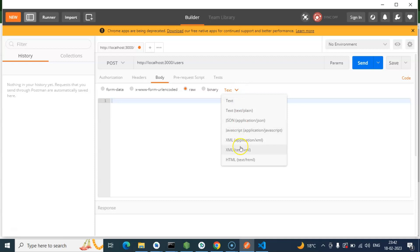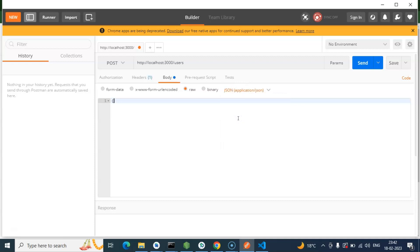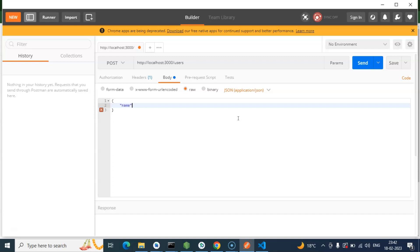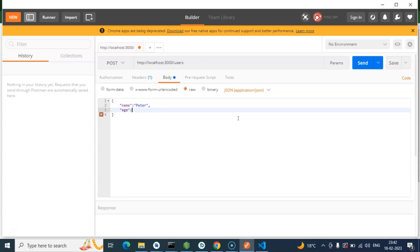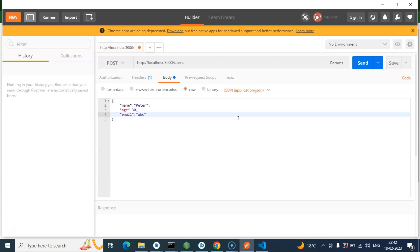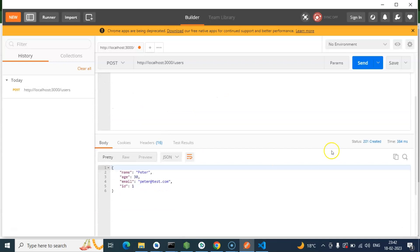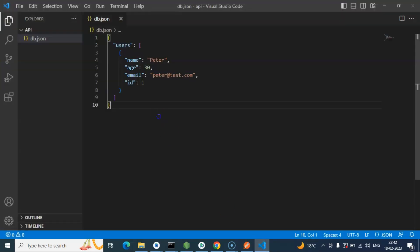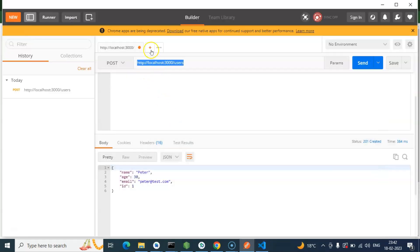Go to the Body section, select 'raw', and choose JSON type. Enter the data — for example: name: 'Peter', age: 30, email: 'petervector8@test.com'. Send it. After sending, you can see one record is created with status 201, which means something was created via POST API. The ID is auto-generated, so don't worry about that.